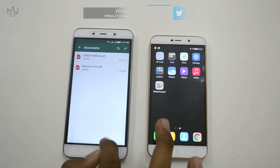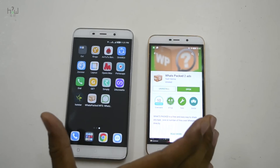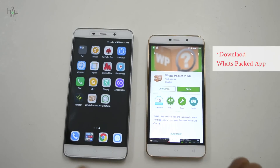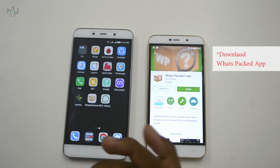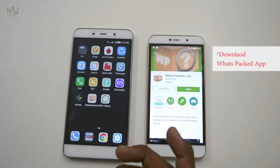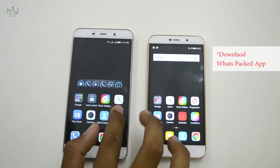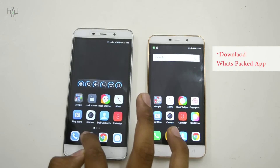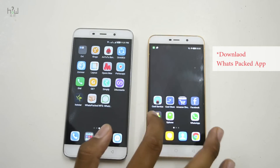I will explain how you can do that with the help of a software. Both the sender and receiver need to have this app installed along with WhatsApp for it to work. Once that's done, as you can see, I've also installed WhatsApp.